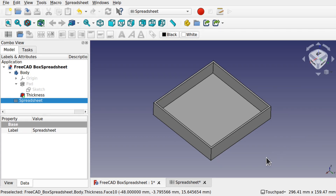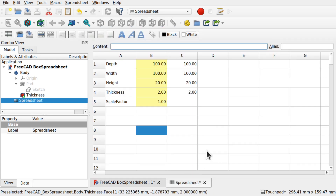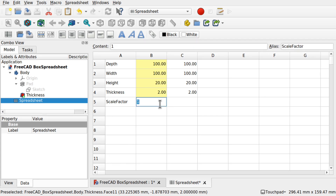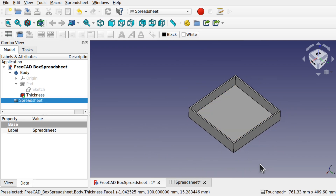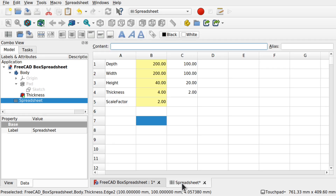Hi viewers and welcome to the channel. Today we're going to be looking at spreadsheets and how to control a part design object via a spreadsheet with depth, width, height, and thickness — also including a scale factor where we can change the scaling factor and everything else is recalculated, changing the size of the box that we've created.